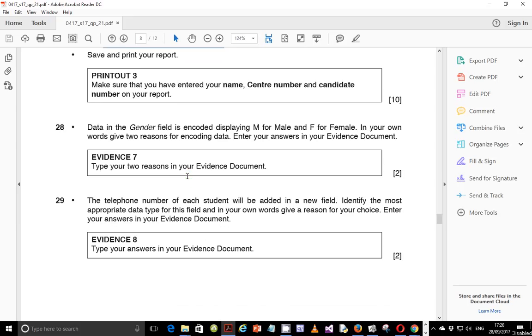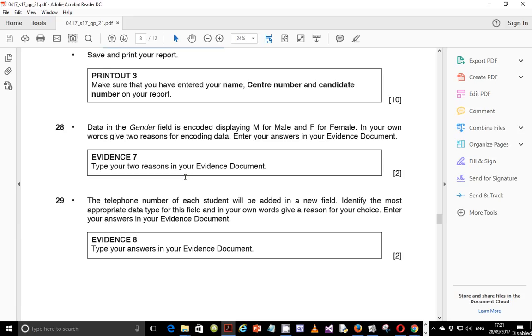Data in the gender field is encoded displaying M for Male and F for Female. In your own words, give two reasons for encoding data and enter your answers in your evidence document. Remember in the previous video we created a validation rule where the user was supposed to enter M to represent male and F for female. Now we're being asked to evaluate or give reasons why we had to use M and F instead of using the word male and female.